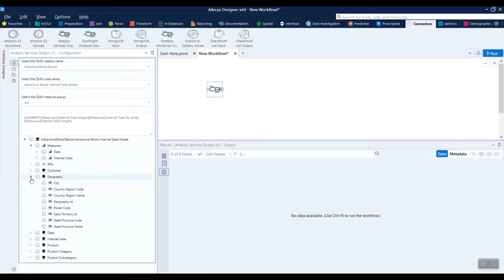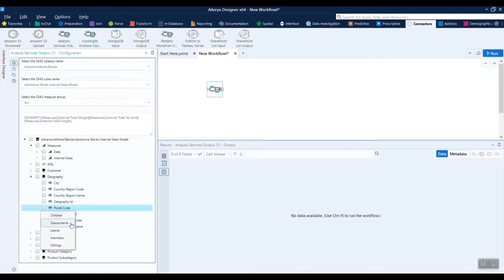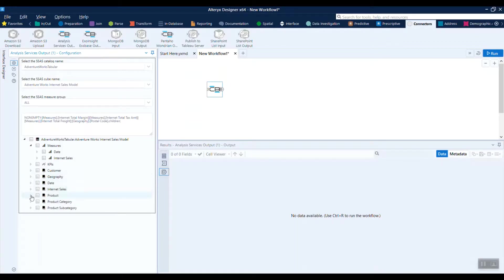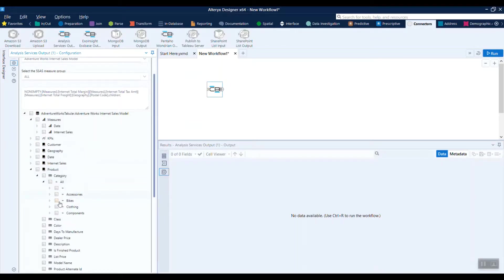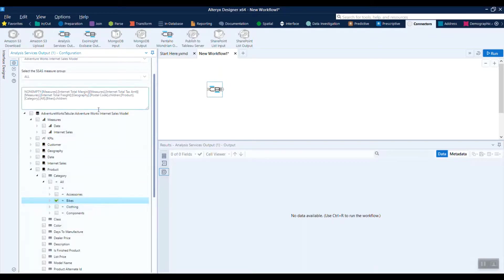We'll come in here, select a few items. You can right click and select children or descendants. We'll just select a few items here to pull the data back, look at bikes. Once we're comfortable with the data we want to pull, we can hit the run button.